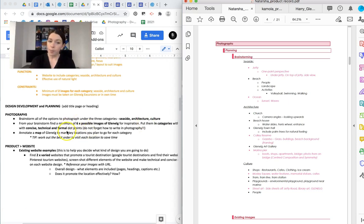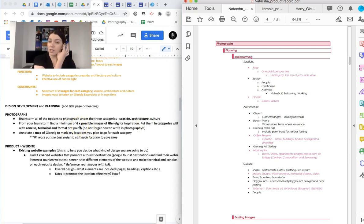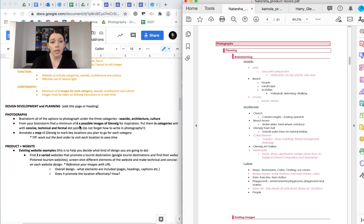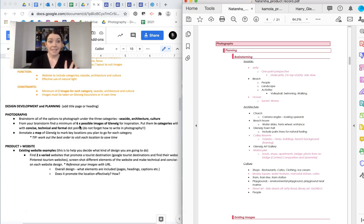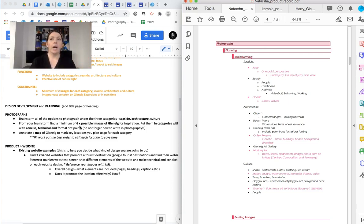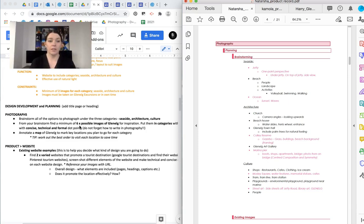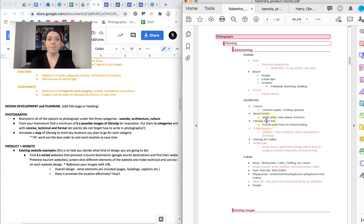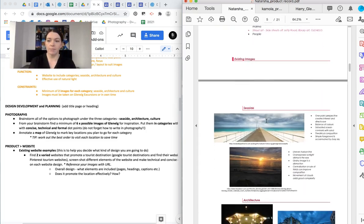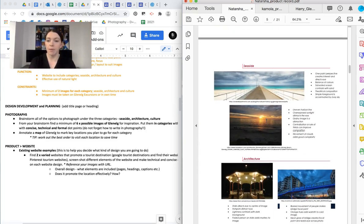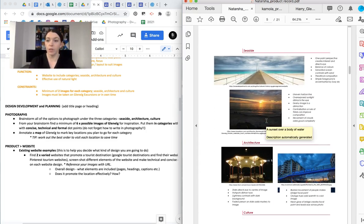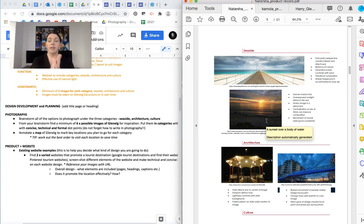From your brainstorm, I want you to find a minimum of six images of Glenelg for inspiration. So this is a bit like what we did in the collage task. You are finding six examples, so two from each category, and analyzing them. So not just one analysis, I can analyze them, which is crazy. But you don't need to do as much, as many dot points. It depends on what you want to do. But this is our real big practice on that technical, concise, and formal writing.